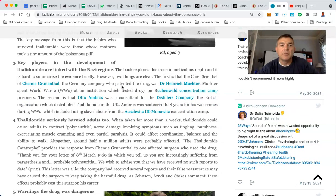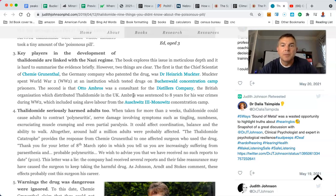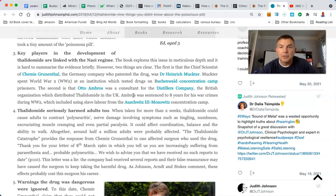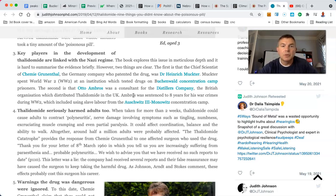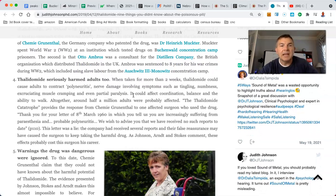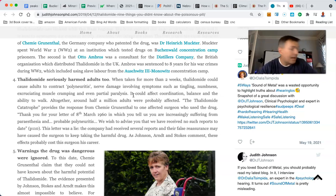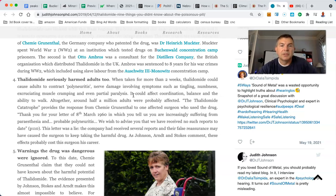Key players in the development of thalidomide are linked to the Nazis. Shocking. The book explores this issue in meticulous depth and is hard to summarize the evidence briefly. However, two things are clear. The first, that chief scientist of Chimi Grunethal, the German company who patented the drug, was Dr. Heinrich Muckter. He spent World War II at an institution which tested drugs on Buchenwald concentration camp prisoners. The second is that Otto Ambrose was a consultant for the distiller's company, the British organization which distributed thalidomide throughout the UK. Ambrose was sentenced to eight years for his war crimes during World War II,